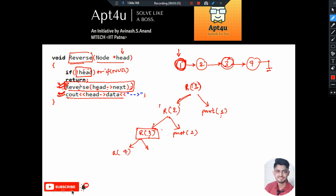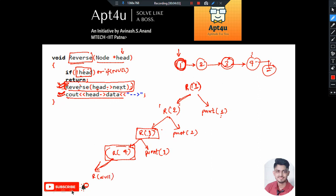Recursion on node 4 is called, and once that completes it will print head->data which is 3. Recursion 4 is now called — it checks whether it is a valid node, which it is. So it calls recursion on head->next. The next of 4 is null, so we are passing null. Recursion 4 has two tasks: call recursion on null, then print head->data which is 4. Recursion null will be called first, and only then will the print execute.